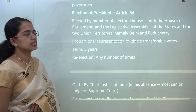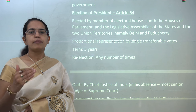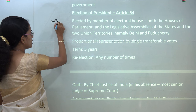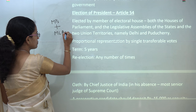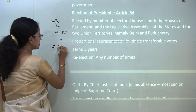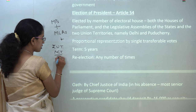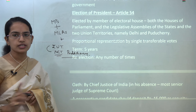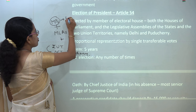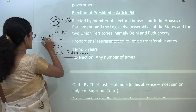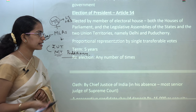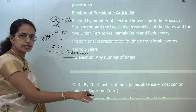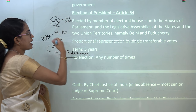Coming on to the election of president, which is very important: it occurs through the process of single transferable vote mentioned under Article 54. The president is elected by an electoral college composed of members of parliament and members of the legislative assemblies, along with two union territories — the NCT of Delhi and Pondicherry. MPs form members of Lok Sabha and Rajya Sabha, and MLAs are from the respective states. The process of election is a kind of indirect election.